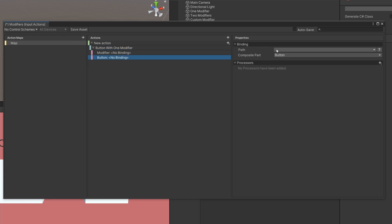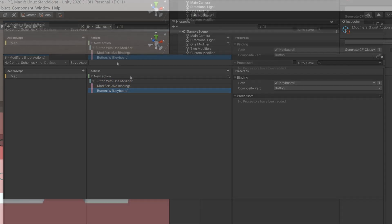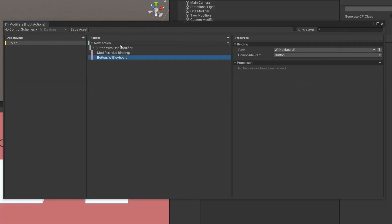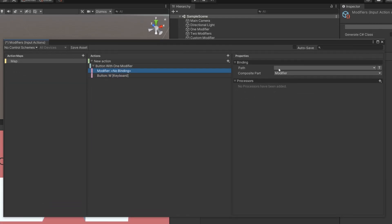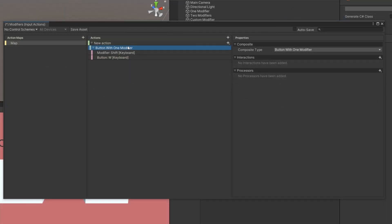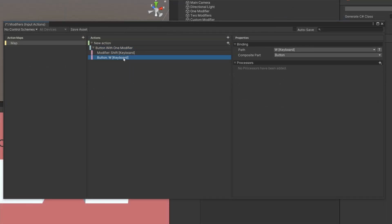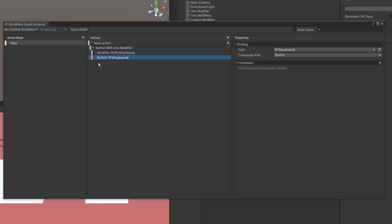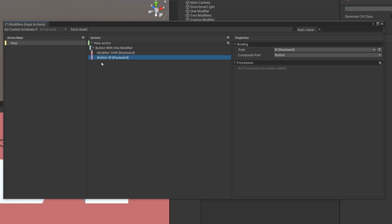For example, if we have a button with the path of W — let's say that's walking for the player — then the modifier can have a path of Shift. This will only be performed or triggered when both are pressed at the same time, kind of like a combo of two bindings. The value it returns will be the value of the button, not the value of the modifier. The modifier is just here to control when the button gets performed.